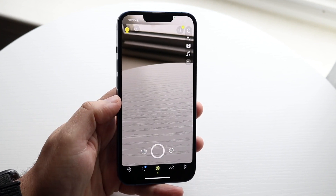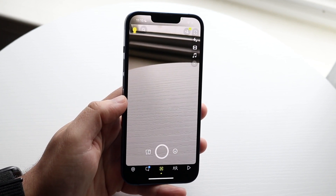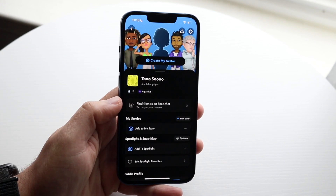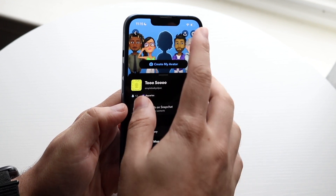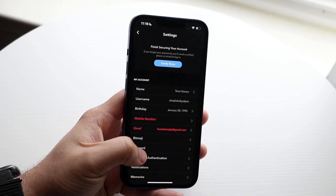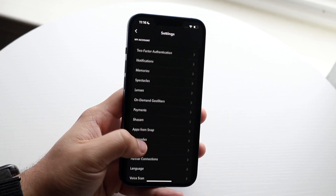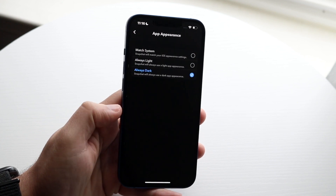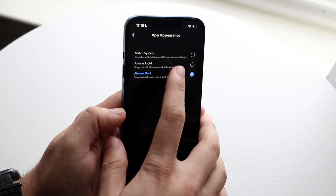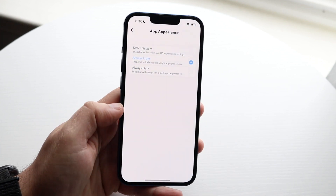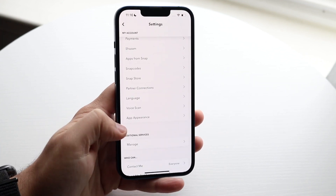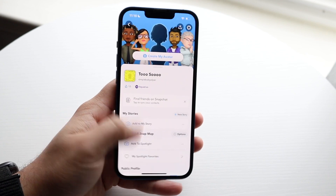Now if you want to take it off dark mode, all you have to do is go back to settings, click the settings icon, scroll down until you see App Appearance, and then change it to Always Light. And that's really all you have to do — it'll be back on the standard light version.